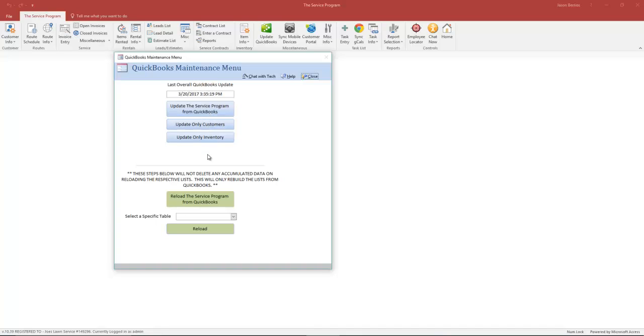These three blue buttons work together. If you only added brand new customers in QuickBooks, then you can do Update Only Customers. If you added only new inventory in QuickBooks or line items such as service charges or even inventory, you use Update Only Inventory.